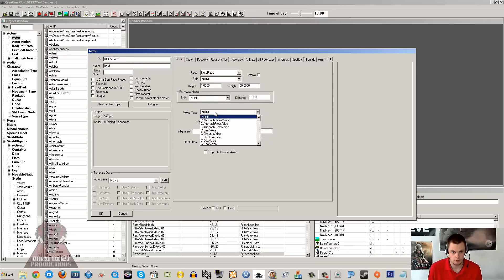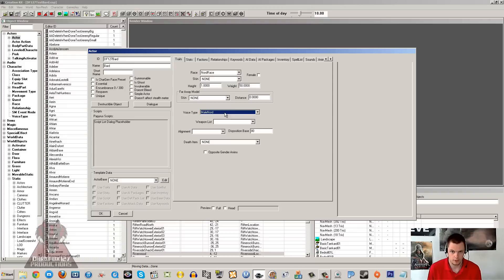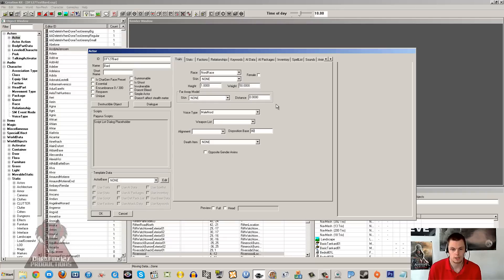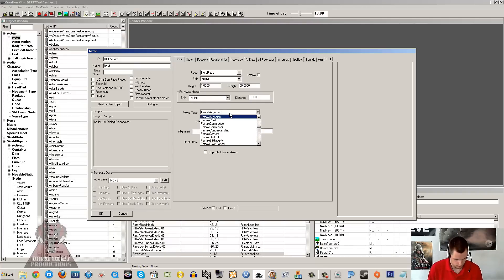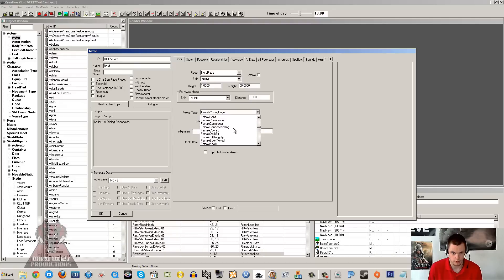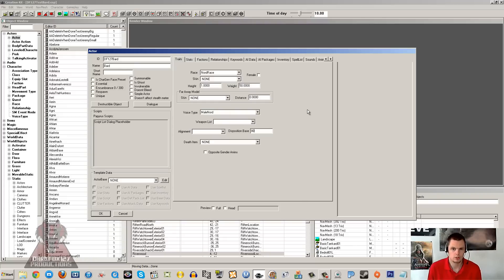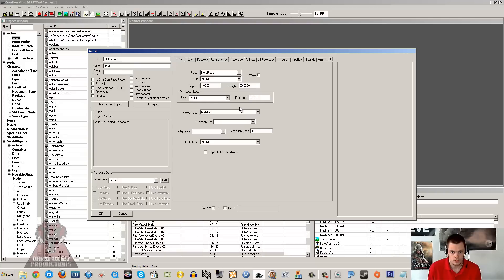Now the voice type I'm going to put as male nord. As I understand, there are three voice types which you can use. The first voice type is what I'm using now, the male nord. If you want a female bard you can use female young eager, that is the one, or you can use female commoner I think. But we'll check those over in a moment. The other one is you can use Talsgar's voice, but you can have complications with that, so it's not really recommended.